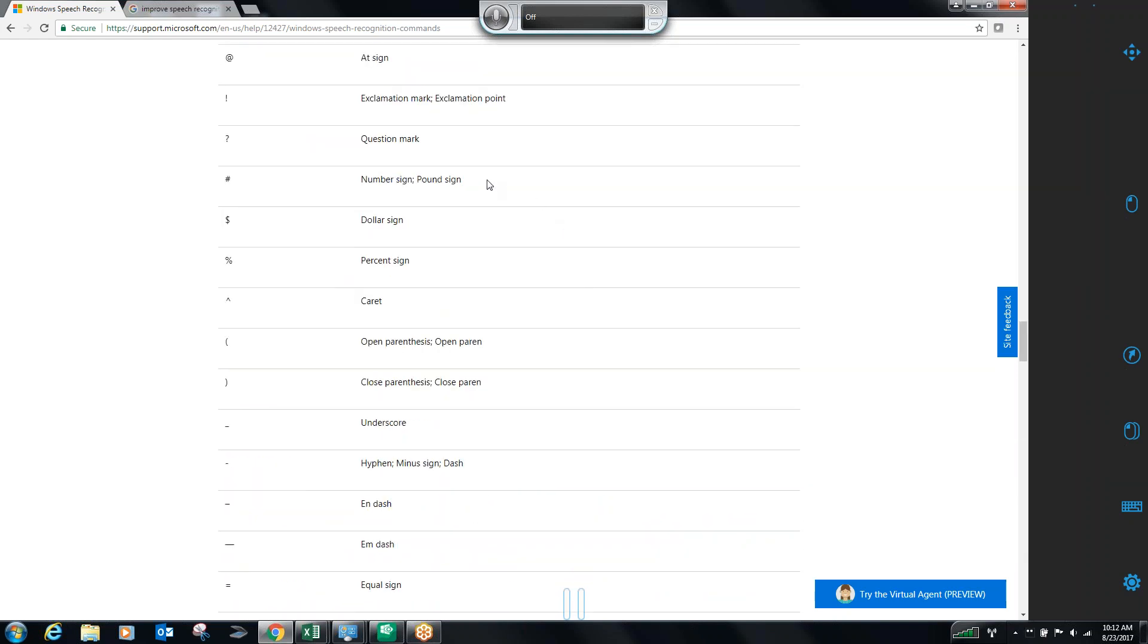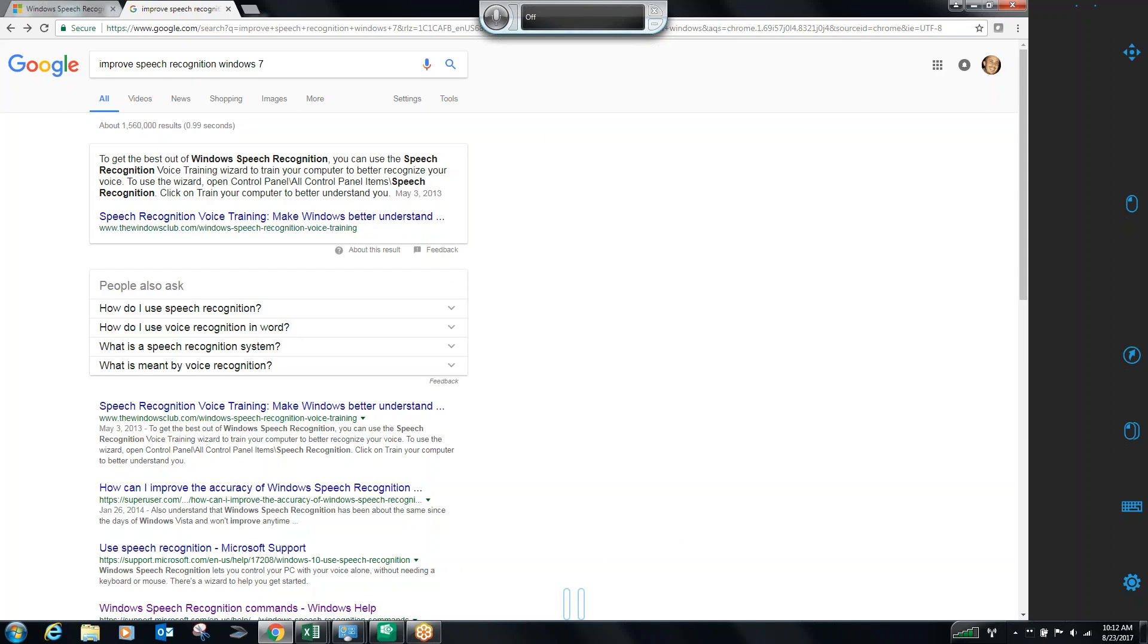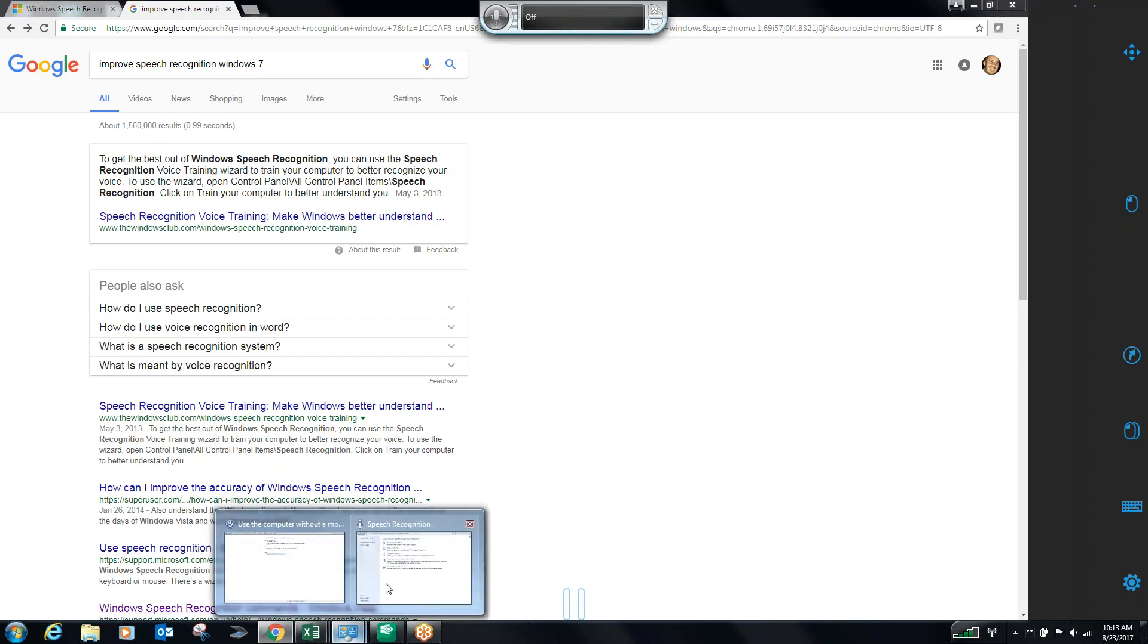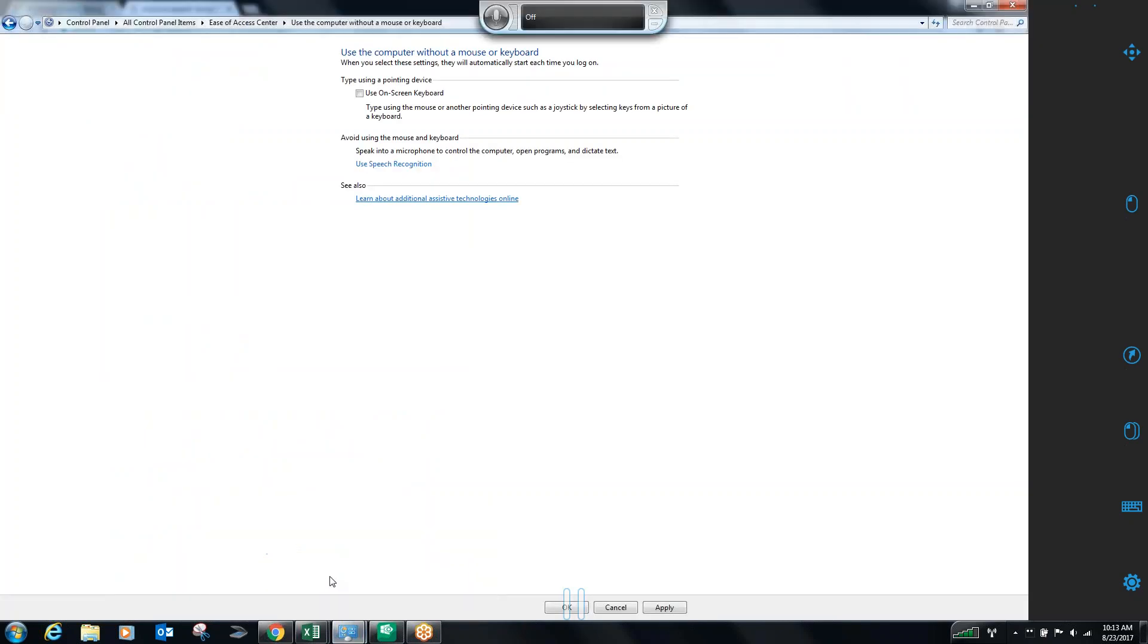The other thing that I noticed when we were first starting speech recognition was that it didn't always pick up the words the way I pronounce them. Upon doing another Google search, I found that you can improve the speech recognition. My computer right now is running Windows 7. You can actually go into your settings, into your control panel, and into your speech recognition.